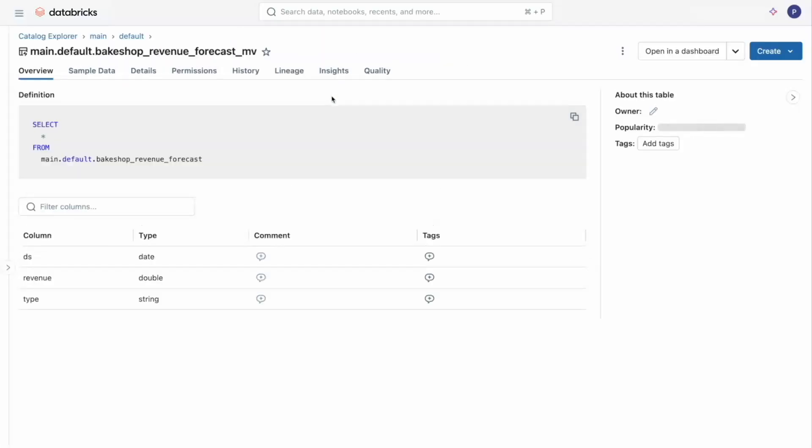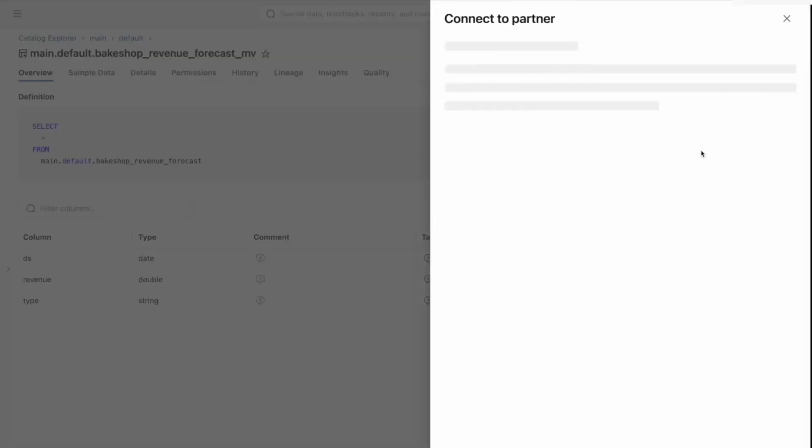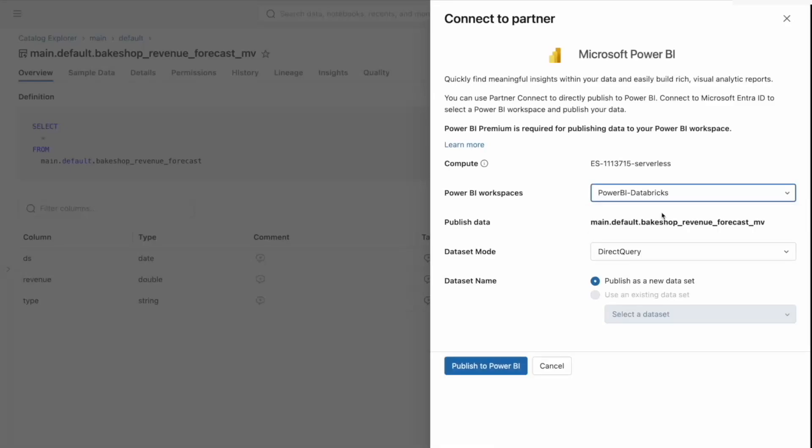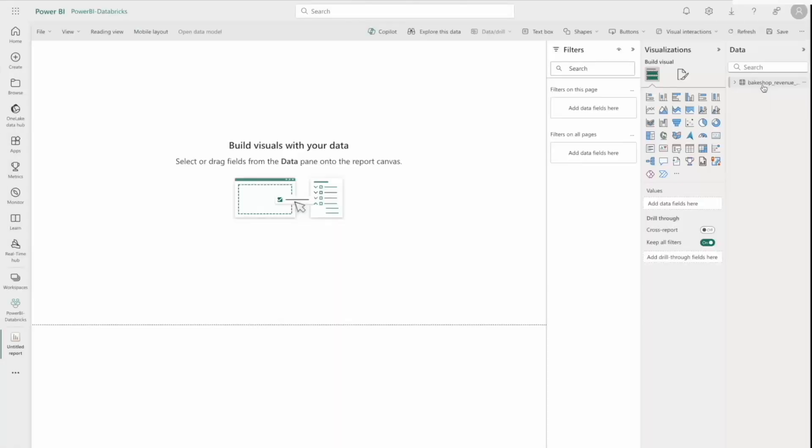Now let's publish this to Power BI. As you can see, we've recently added other options to explore directly within Tableau as well. So we're going to leverage the Databricks SQL Compute Engine and use direct query here to publish our materialized view to Power BI. And I'm connecting to Power BI securely using my SSO login.